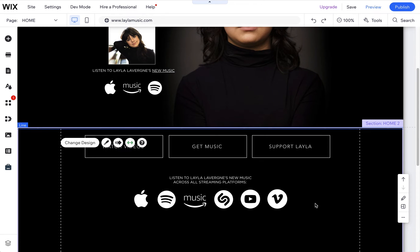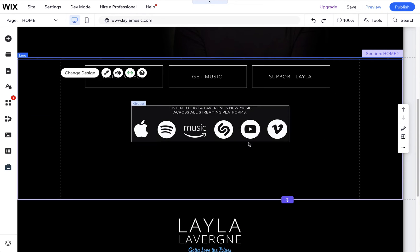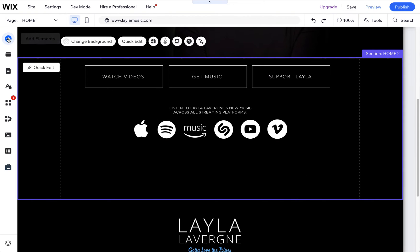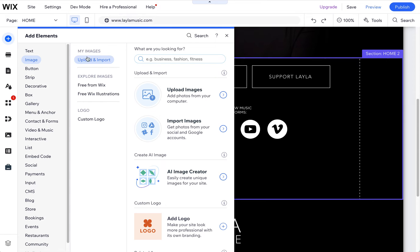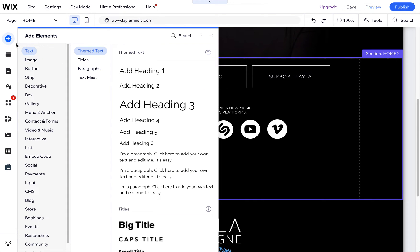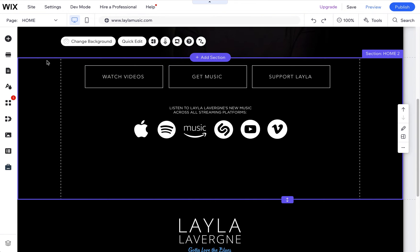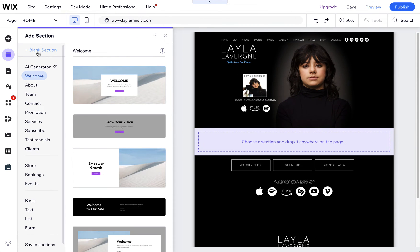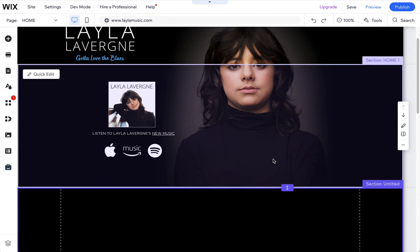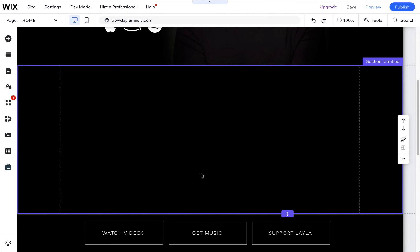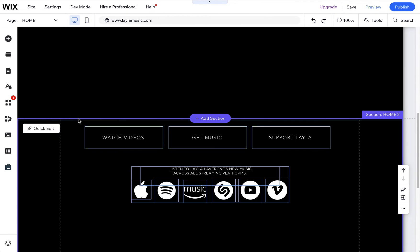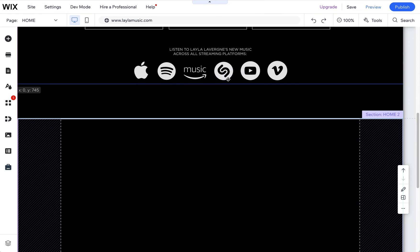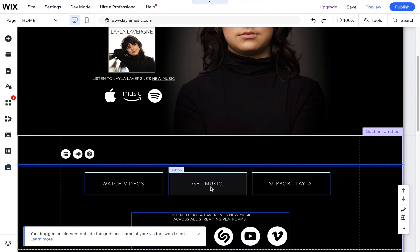That line is way up here, so it shouldn't be affecting the height, but for whatever reason it is. I'm not able to make this space smaller. A workaround is to add another section — I do this a lot. I'm going to add a blank section right here, and now I have a new section I can drag these elements into: that line, my buttons, and this series of social media icons.